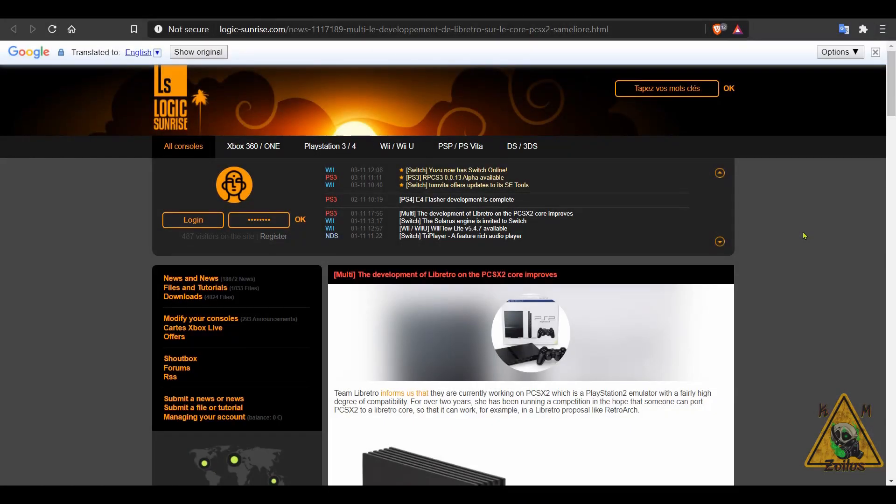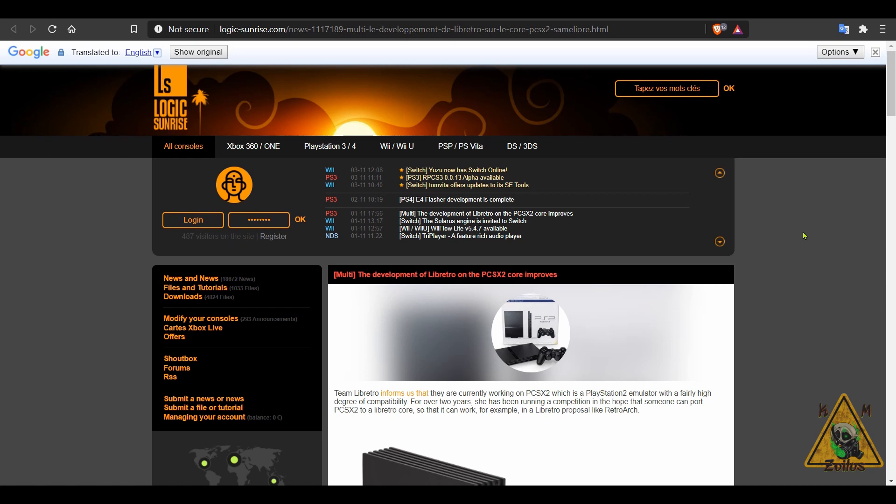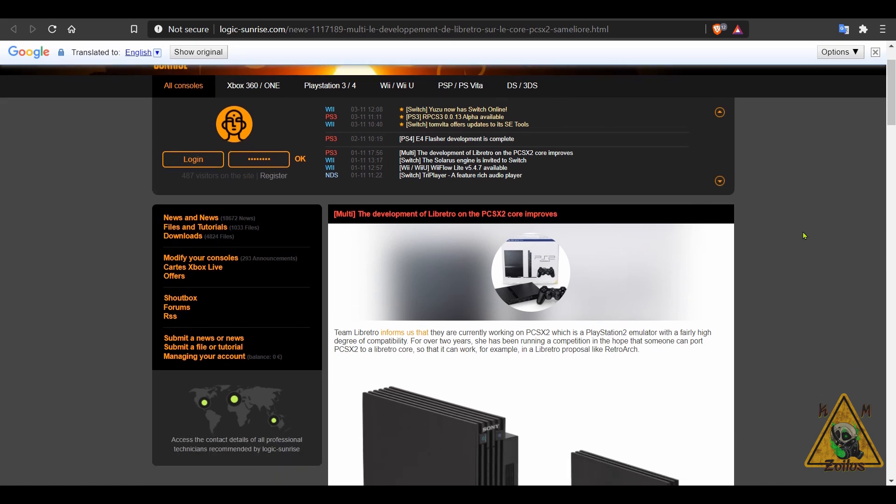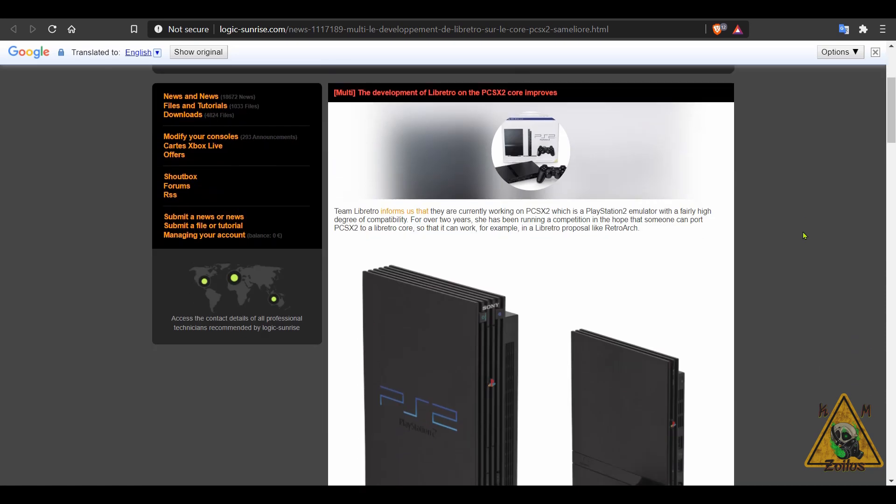And next we head on over to the world of emulation. Now some of you may have heard of PCSX2, which is the go-to PlayStation 2 emulator for the PC. Well guess what? Team Libretro let Logic Sunrise know that they have been working on porting this over and making it into a Libretro core for RetroArch. And before you get too excited, for now when this gets released, at least in the near future, it's only going to be for the PC version of RetroArch, but hopefully other platforms will get it later on.